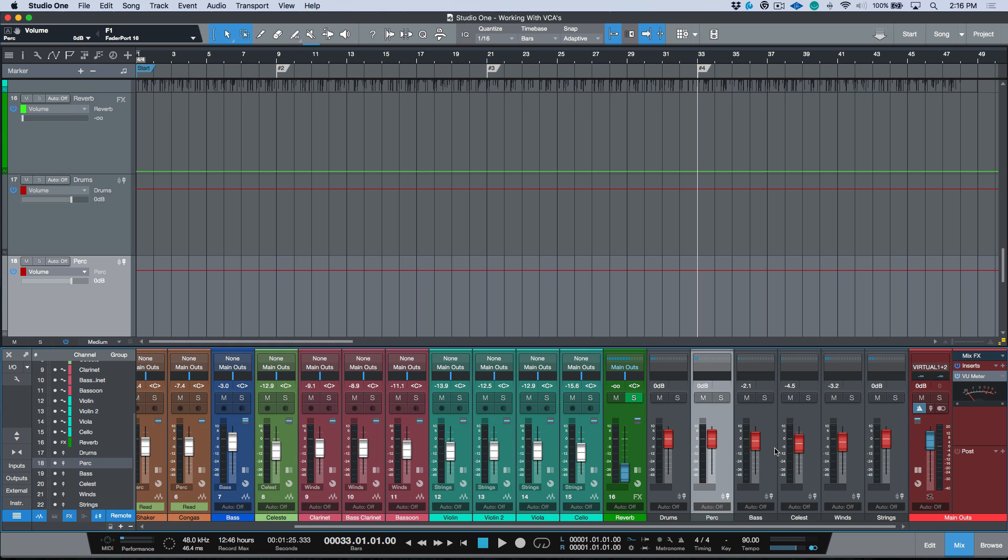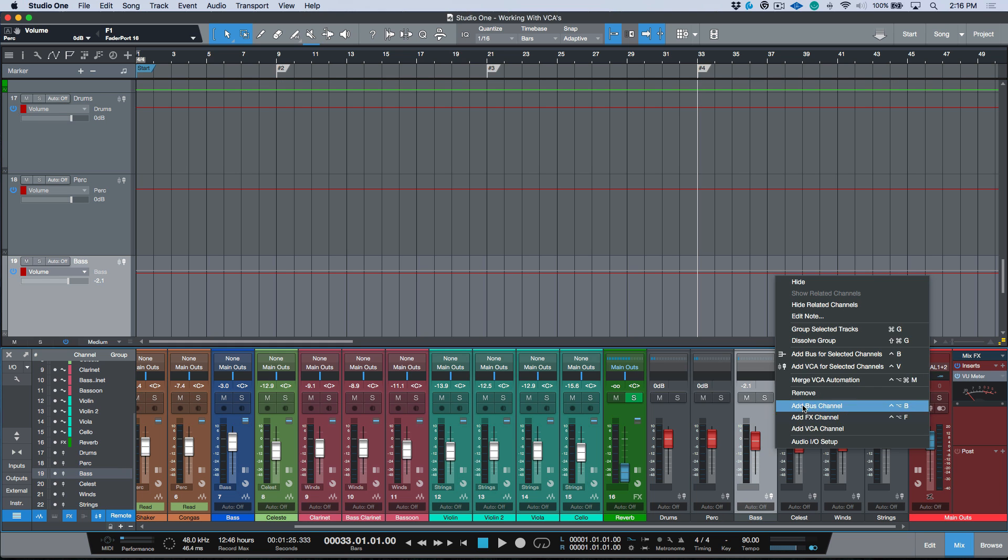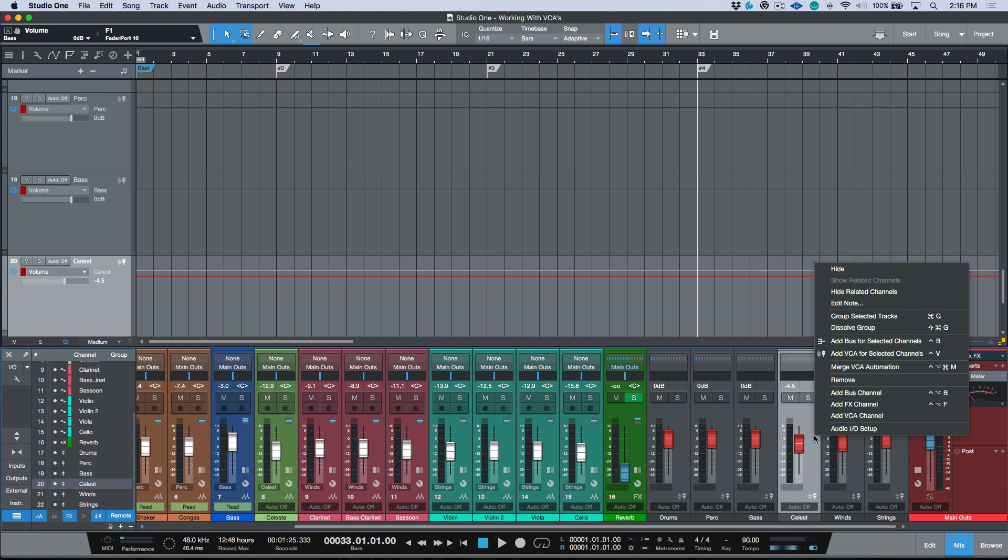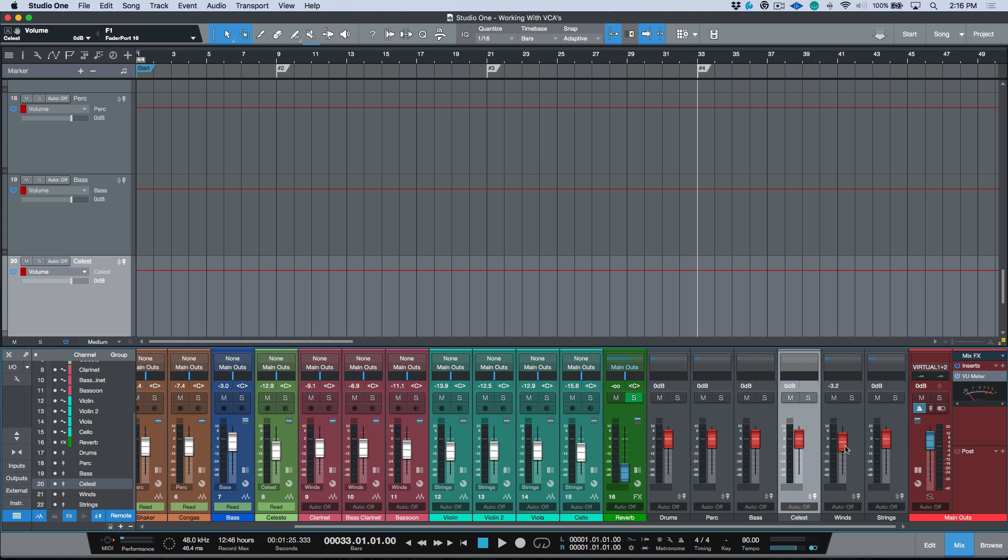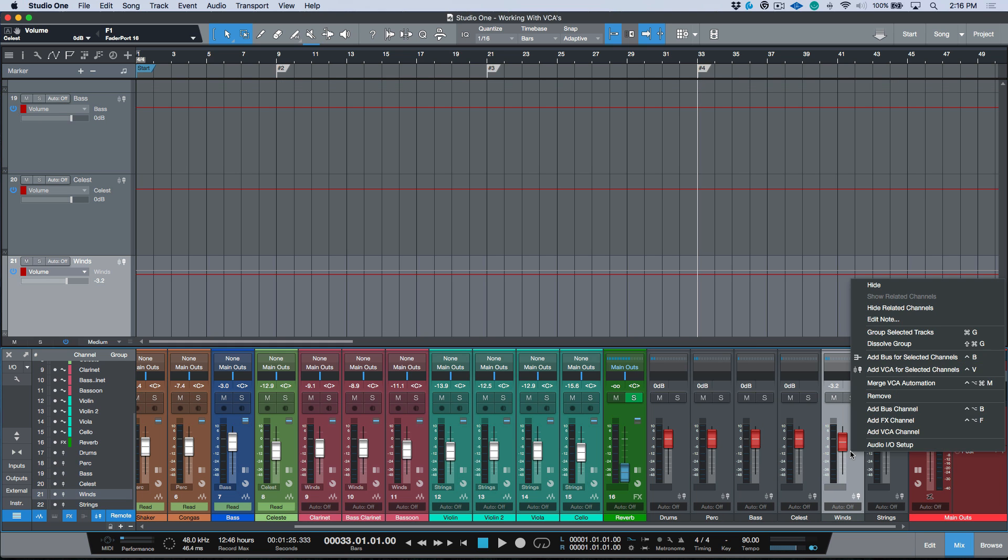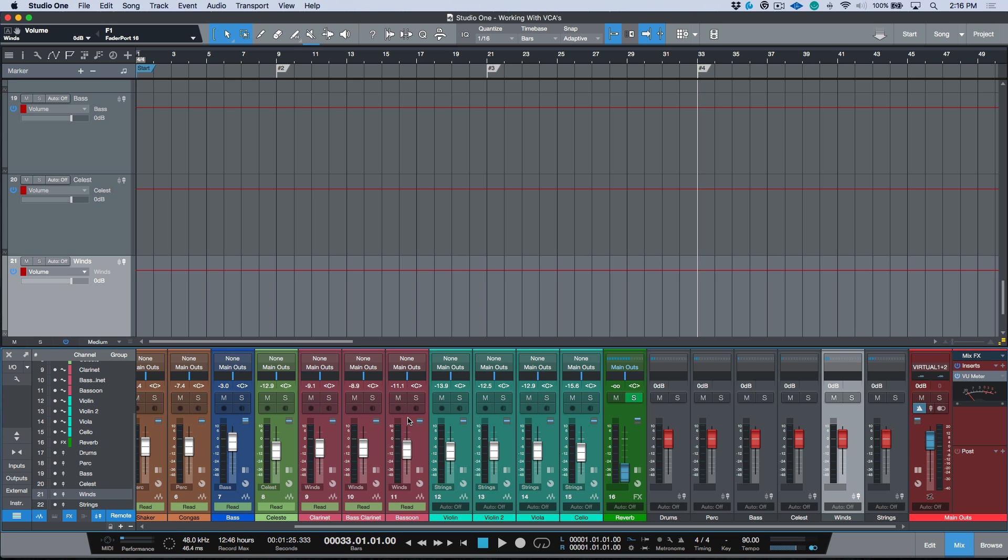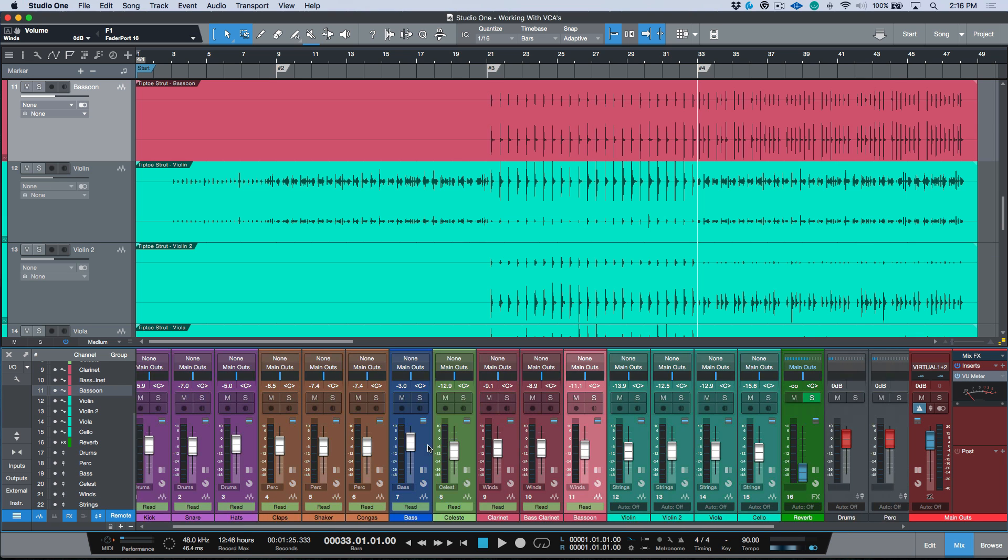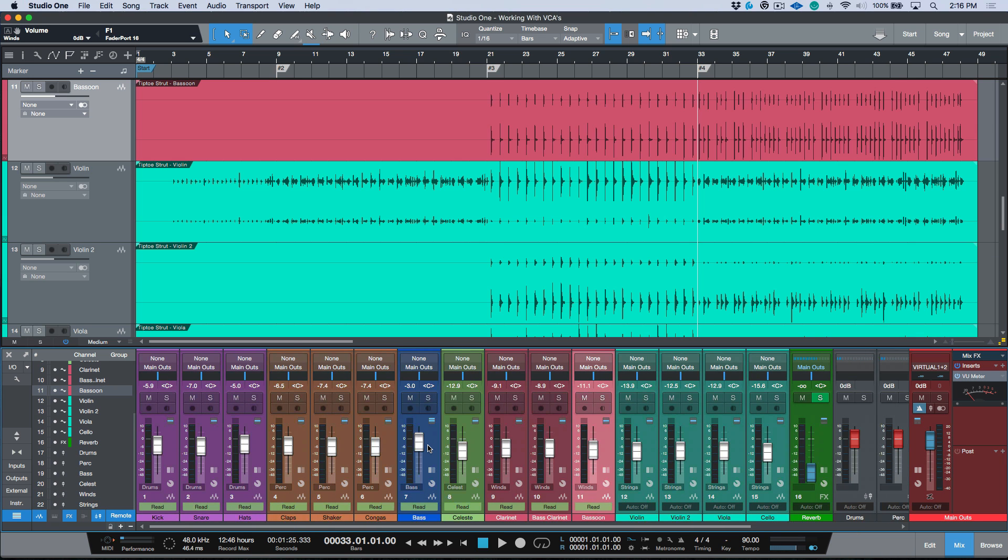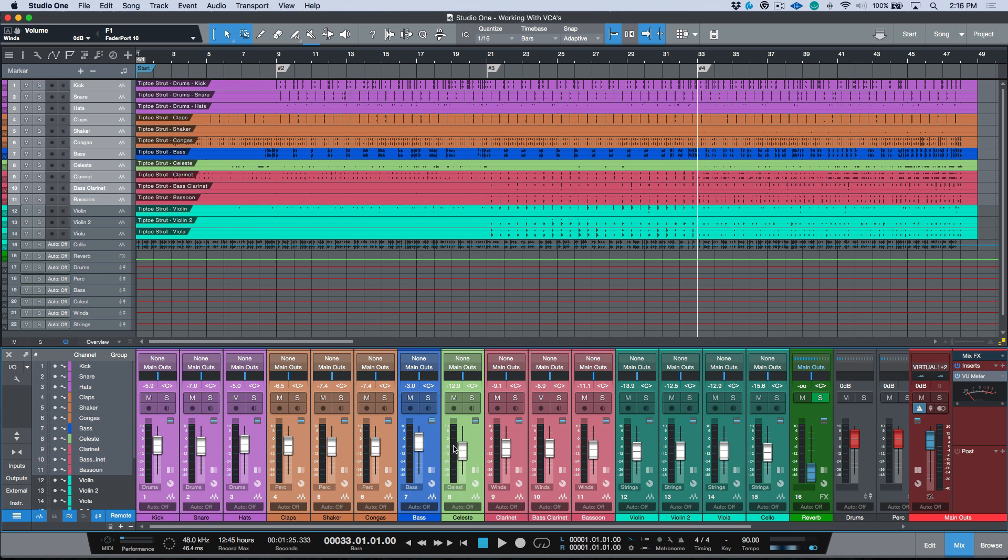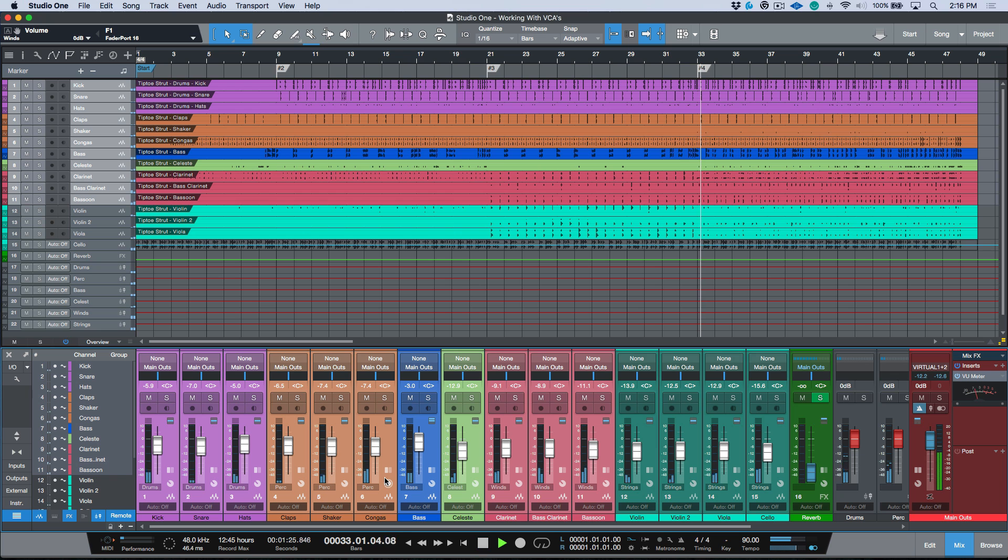This will snap all of our VCA faders back to the zero point, which is really nice because it gives us a little bit more resolution. You'll see all these tracks have gone into read mode. Let's select all of these and set these to off. Now we have gain staged our mix using the VCAs.